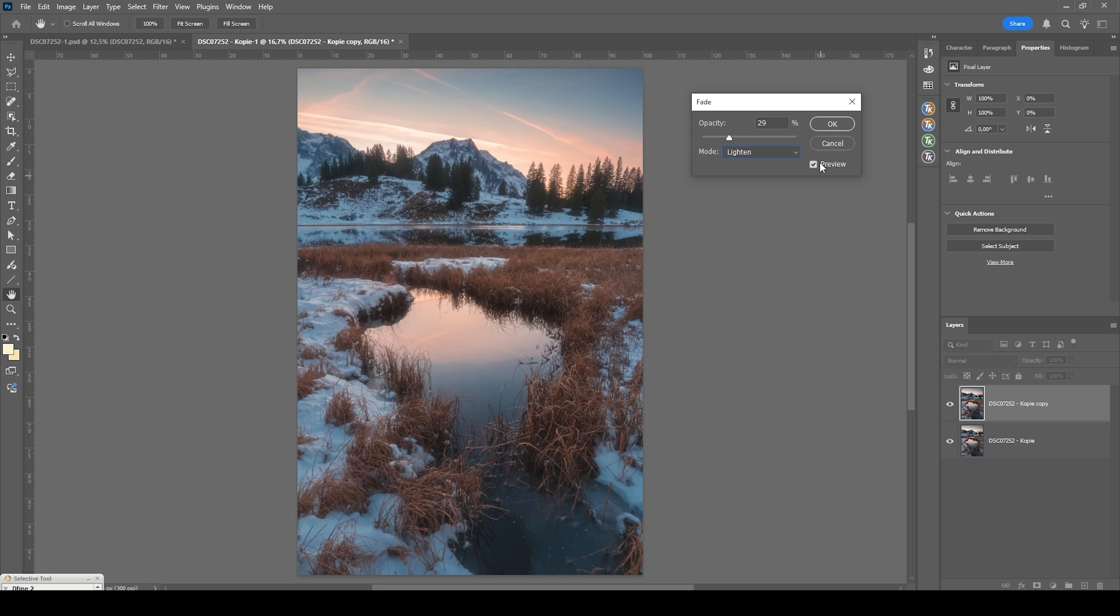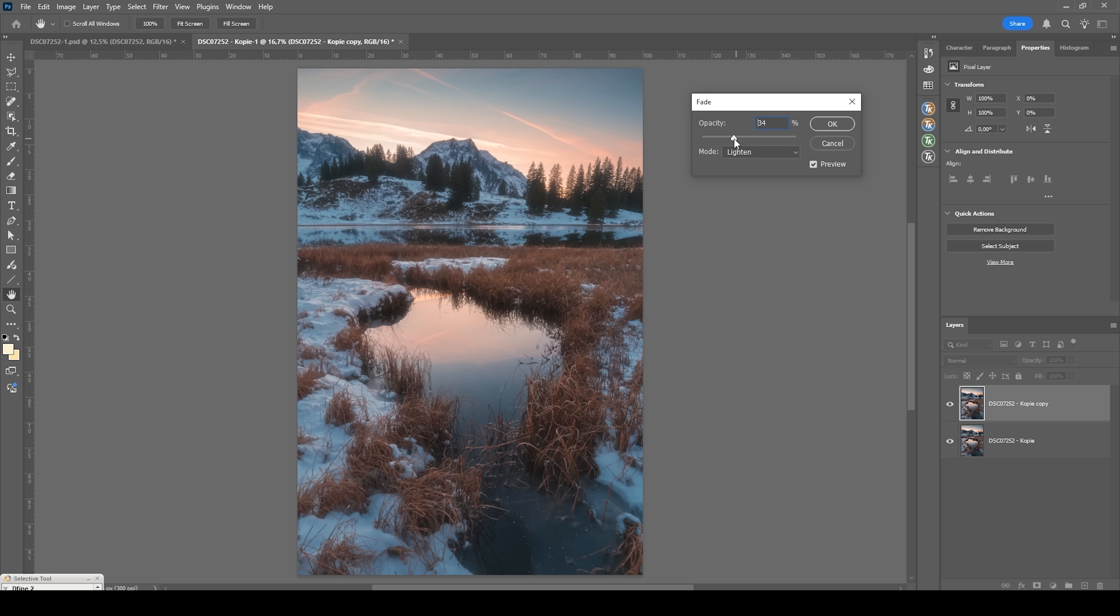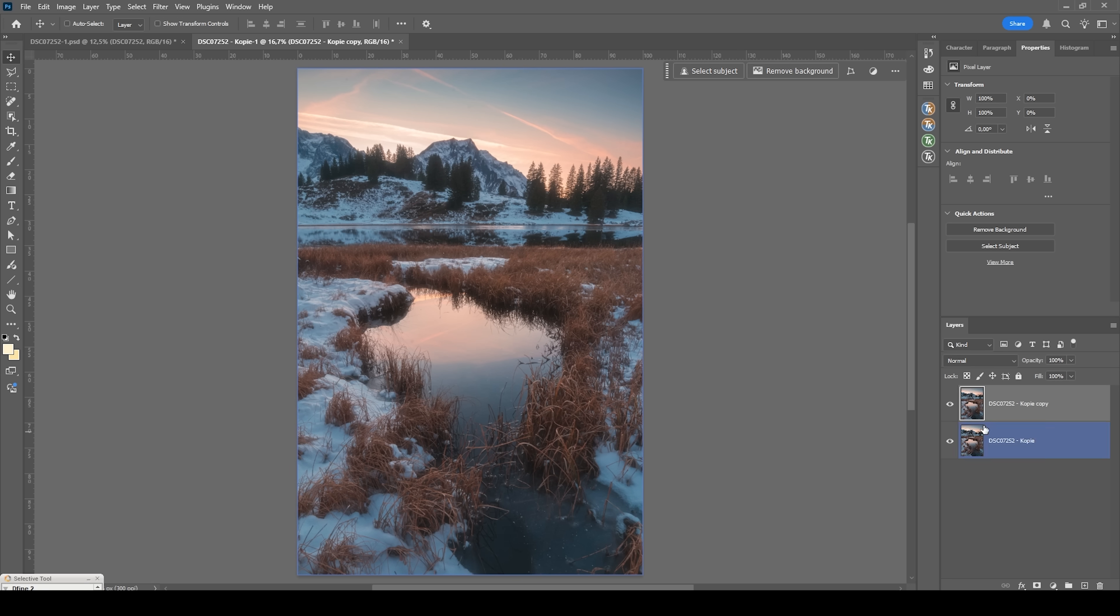So once you have chosen the blending mode, just play around with the opacity and set it up to what you think looks best. I want to kind of make it really strong for this image. So I'm going with something around 37%. Usually I would go around 20%, but I think in this case it looks quite good. Actually, let's tone it down just a little bit. Okay. Then all we need to do is hit okay. And that's all we need to do to add this perfect Orton glow effect.